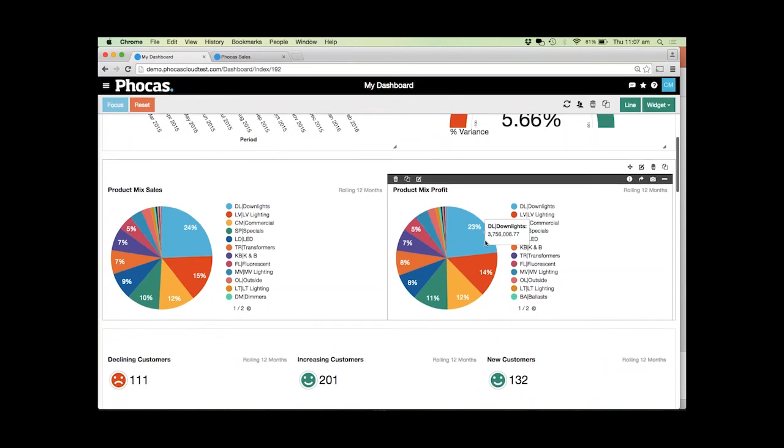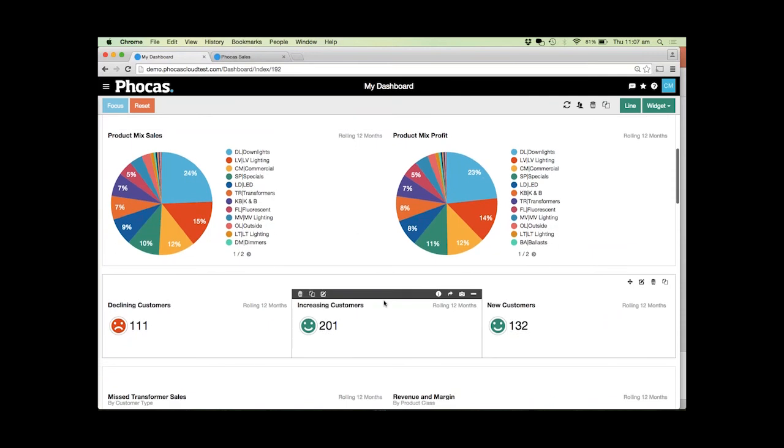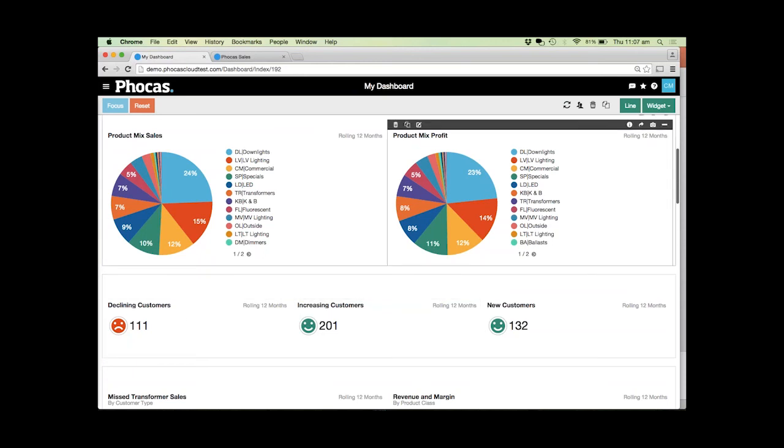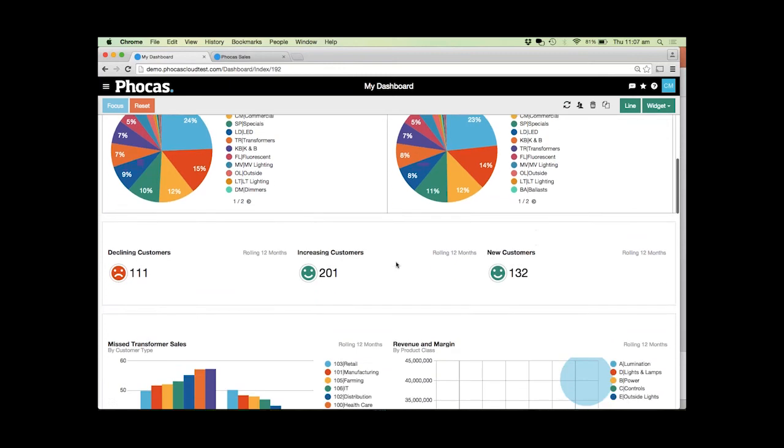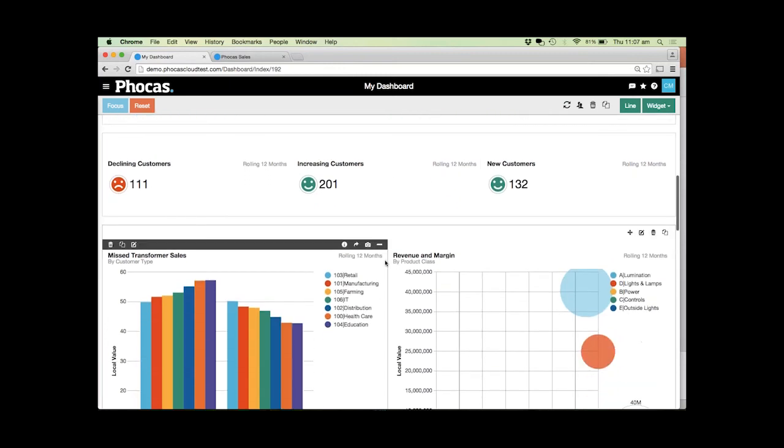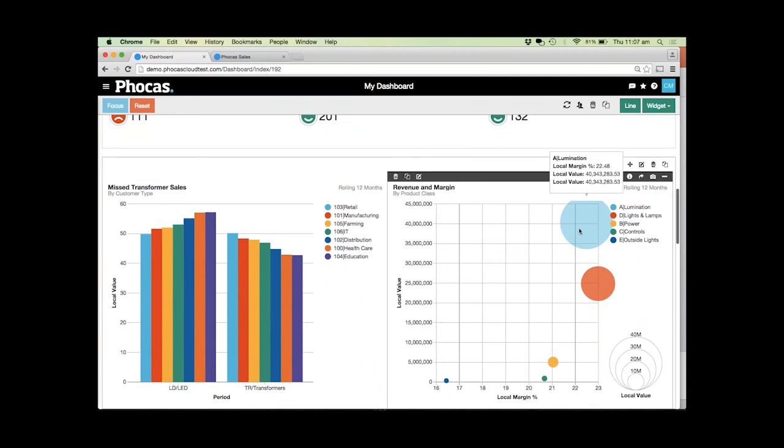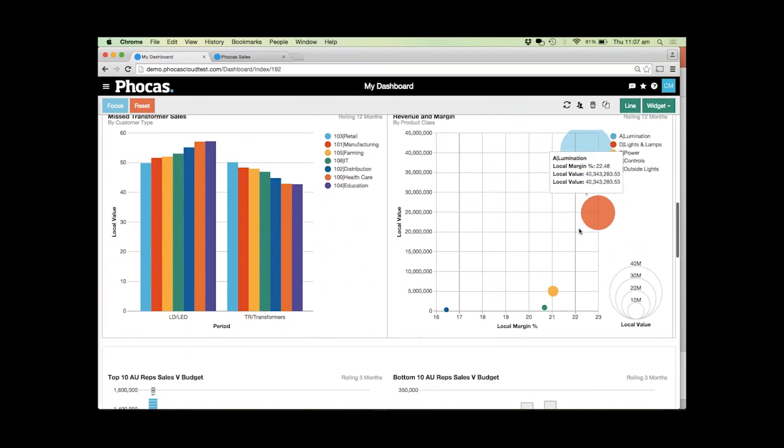We can also have indicators of risks or where we might need to react, especially with things like declining customers, identifying very easily who they actually are. We can also have things like missed opportunities and our revenue and margin calculations so we can start to understand where the money is actually coming from in our business.